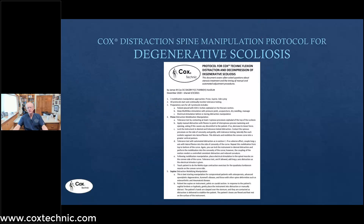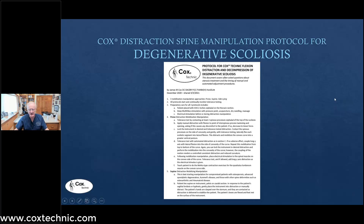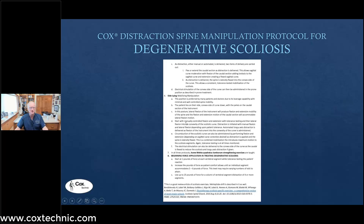The first two pages are the outline of the protocols, the tolerance testing, the three forms of care which you will be shown — prone, supine, and sidelying technique. I will share with you the use of two to four to six pounds of distractive force in treating these patients.